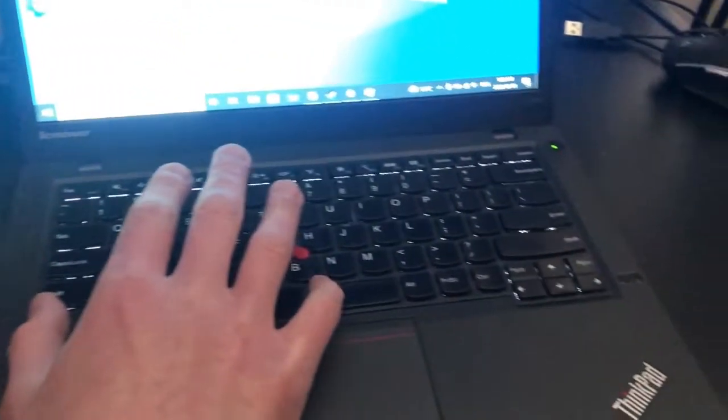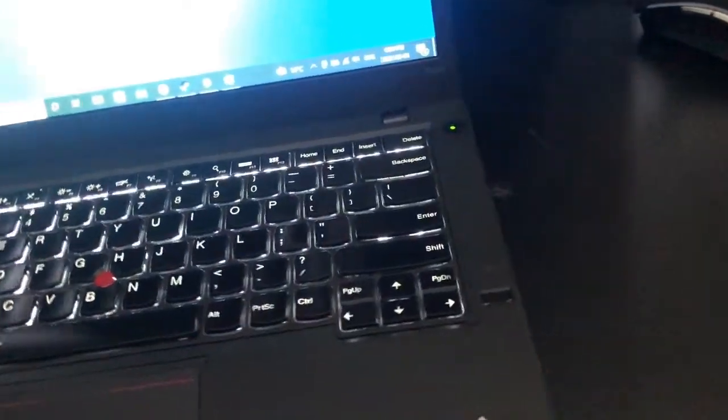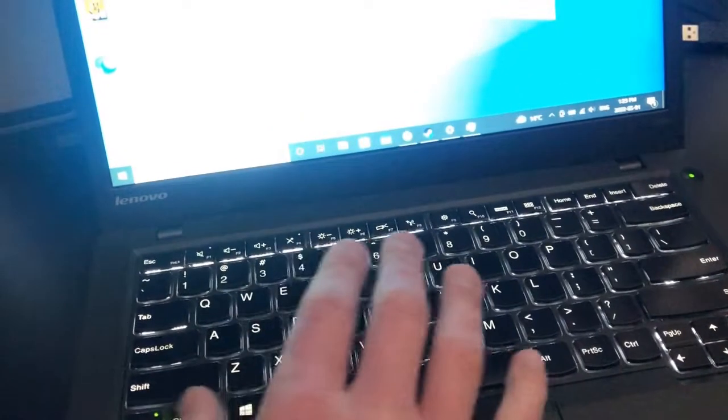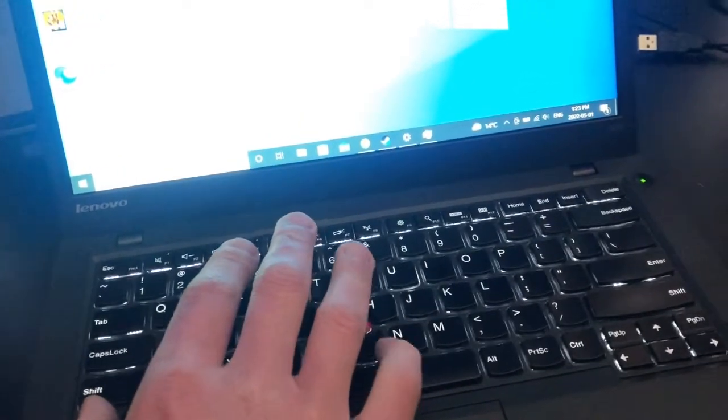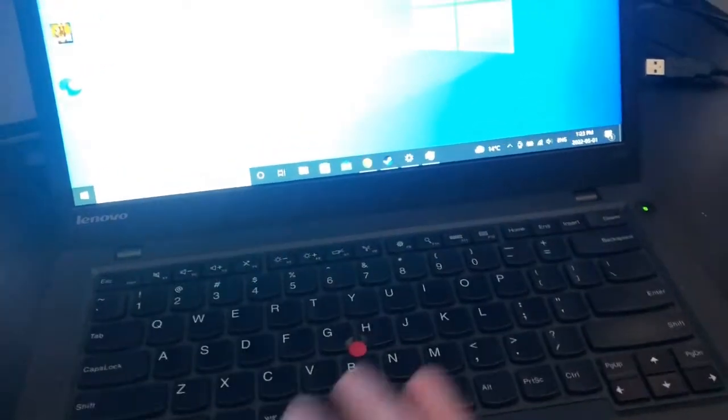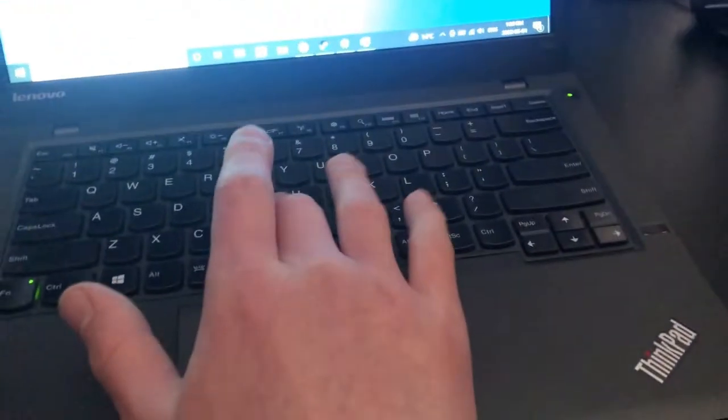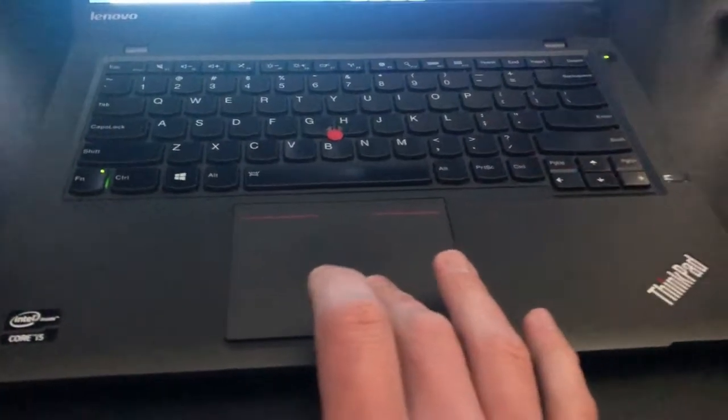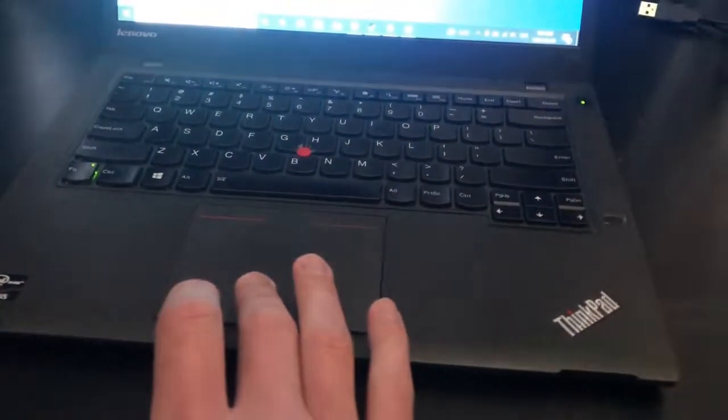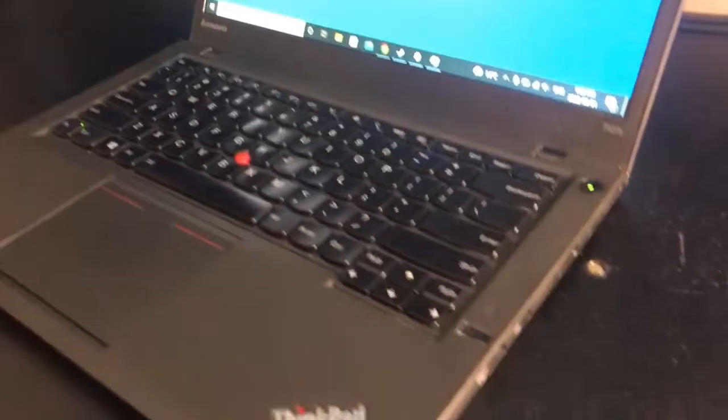We turn off the lights to showcase the two-tier backlit keyboard, which is a nice option for working in darker areas. And of course we have the characteristic red track point, still fairly intuitive with this style of touchpad.